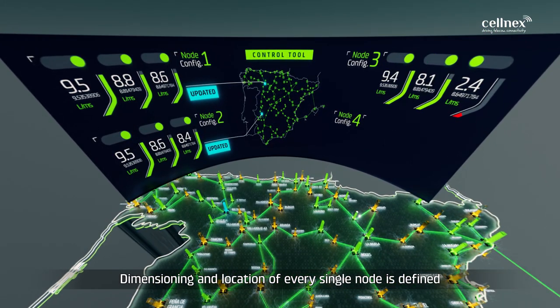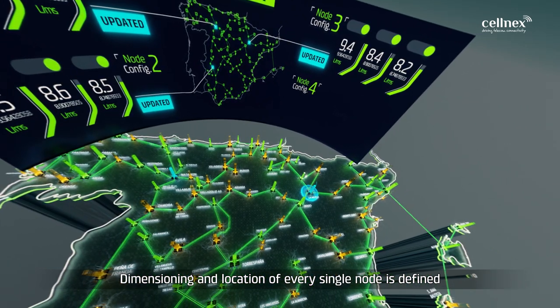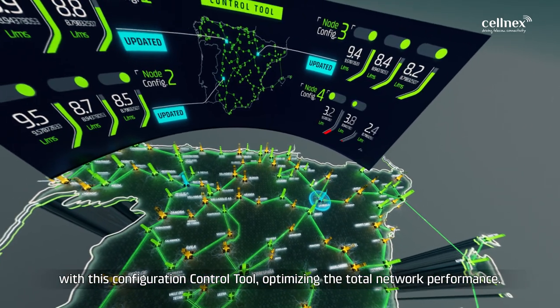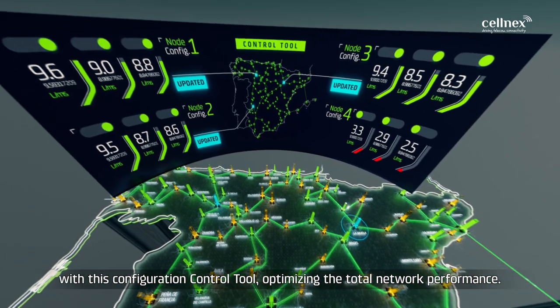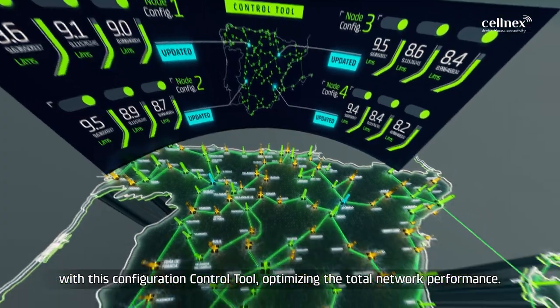Dimensioning and location of every single node is defined with this configuration control tool, optimizing the total network performance.